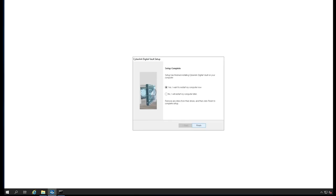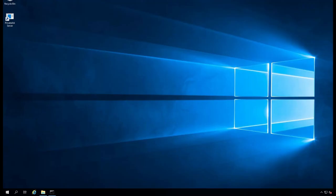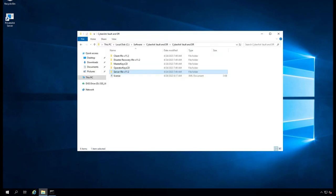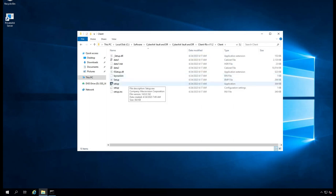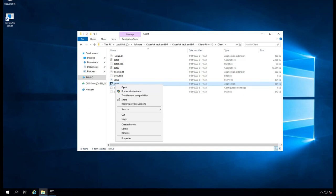We installed the vault but we didn't install the clients to access the vault. That's the difference between a vault PrivateArk and the client PrivateArk client. So I'm going to install the private client now.